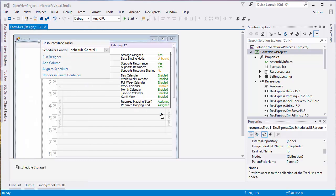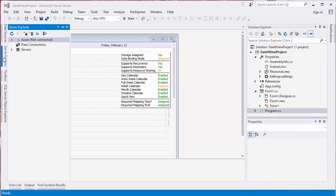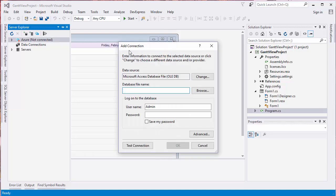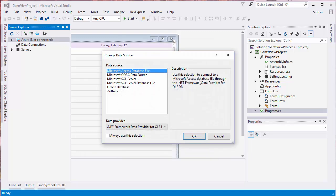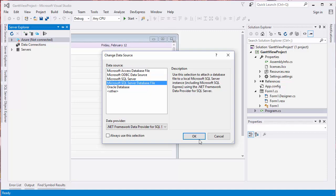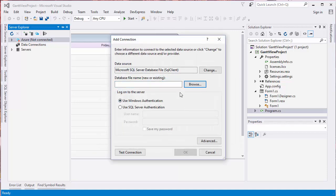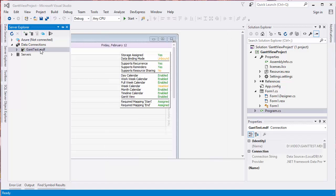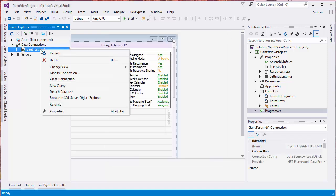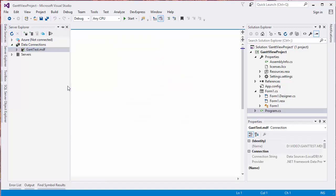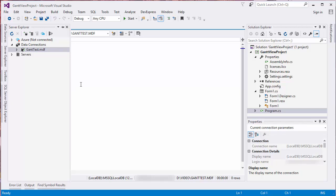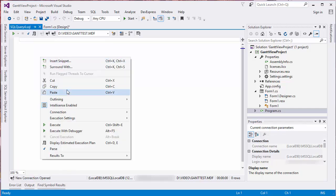Now we need to add a database. Open the Server Explorer and click Connect to Database. Change the data source to the Microsoft SQL Server database file, name it Gantt Test, and click OK. In the Server Explorer, right-click the new database and select New Query.